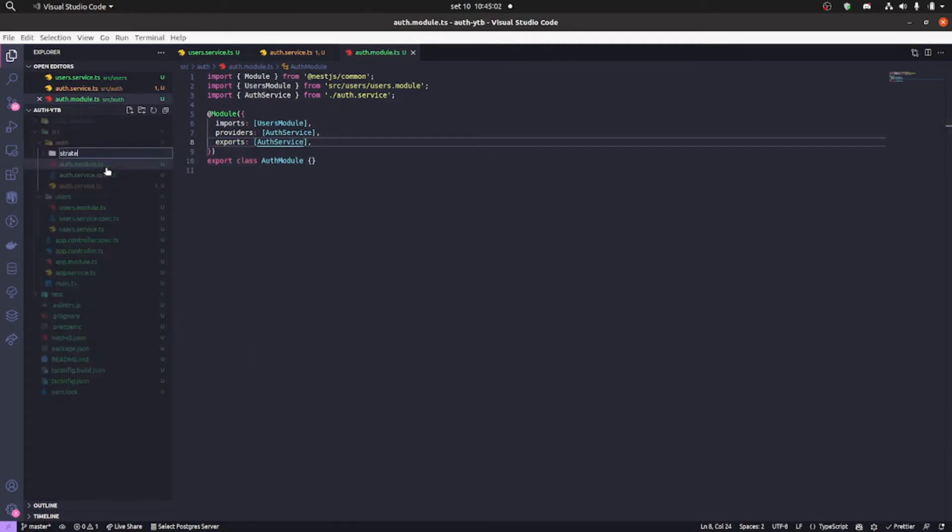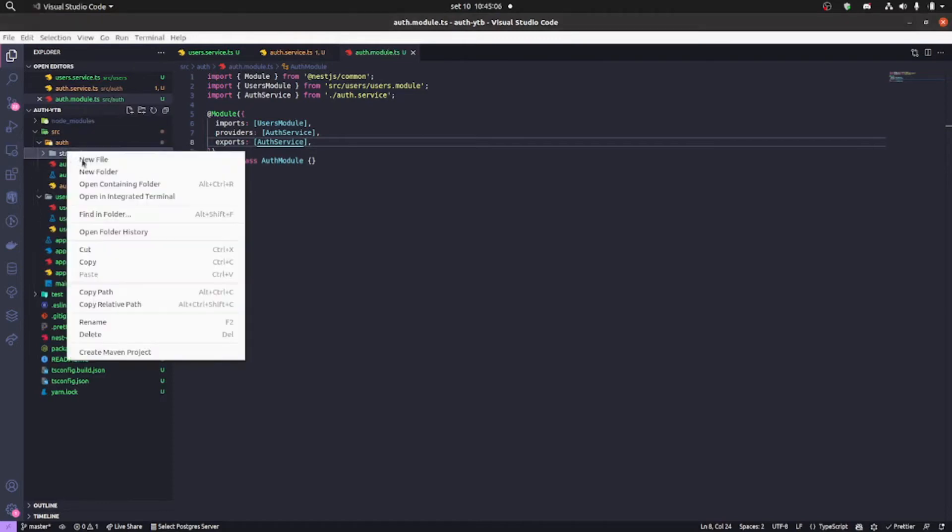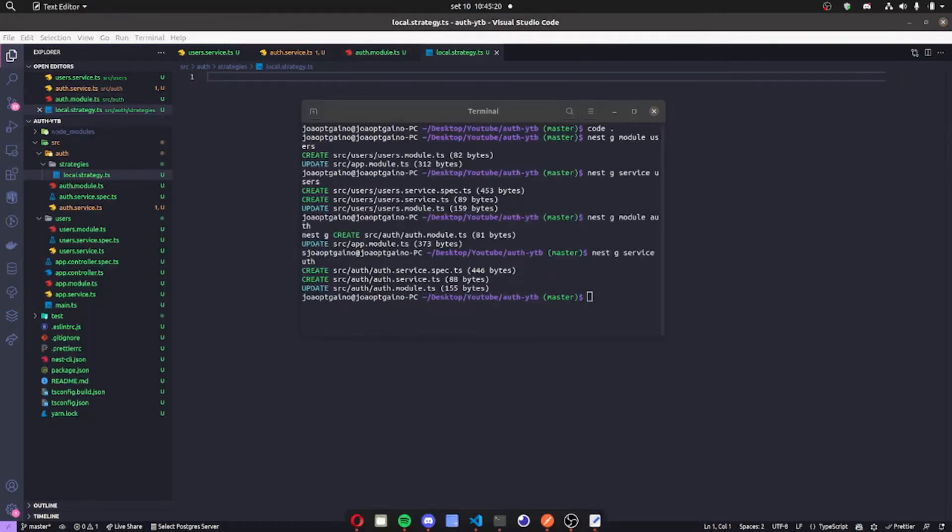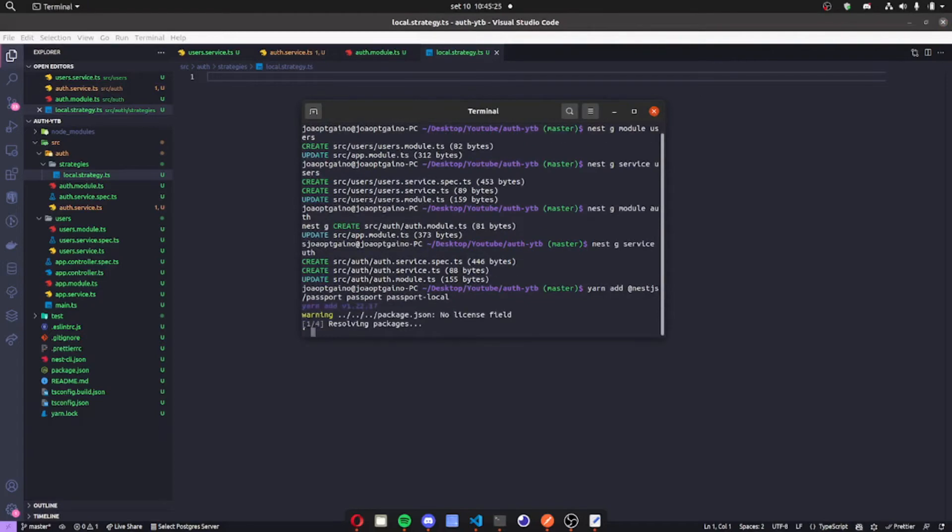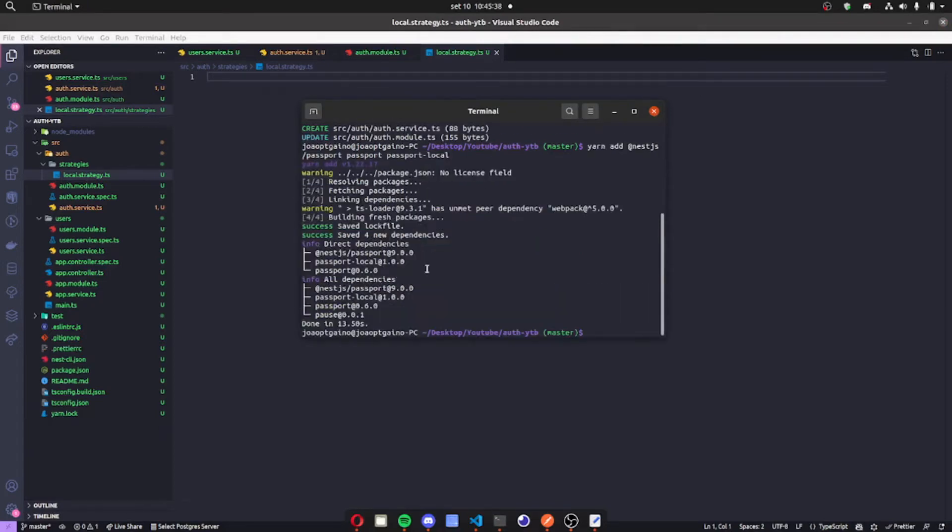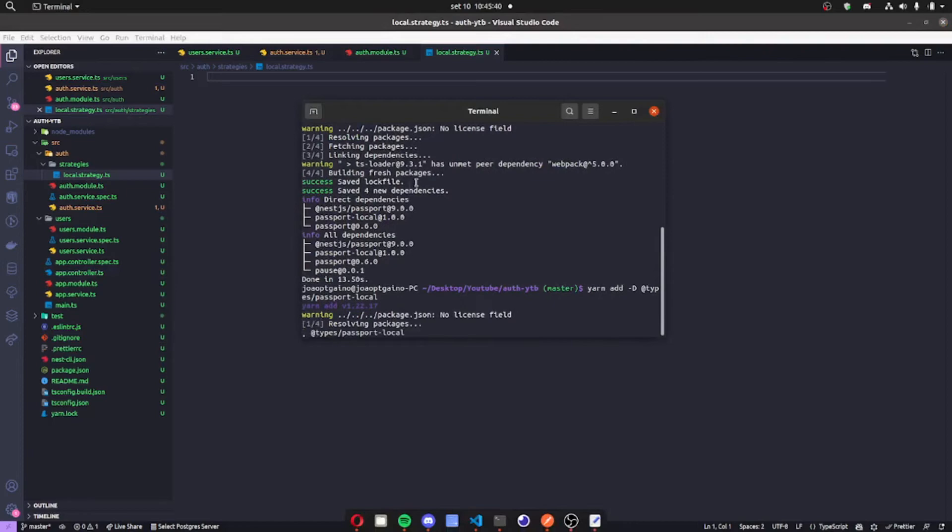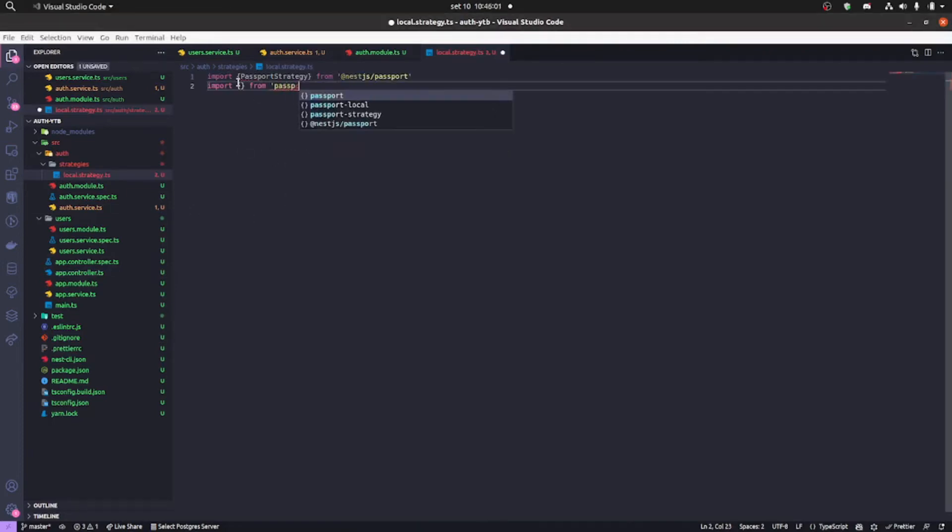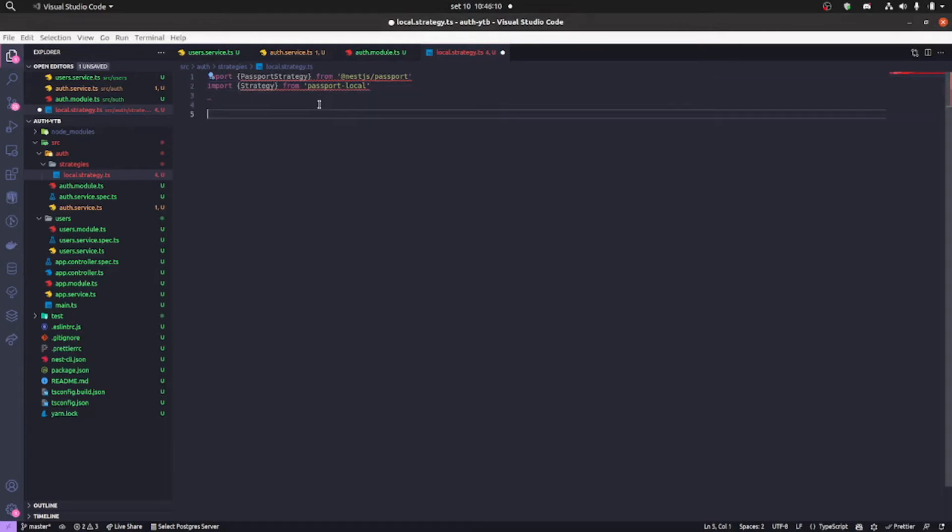Then we're gonna create some strategies here. It's gonna be the local auth strategy. We're gonna add our dependencies, this will be in the description, and the types. So now we're gonna have our nest passport that came from nestjs passport and our passport local strategy. So we're gonna create an injectable class.